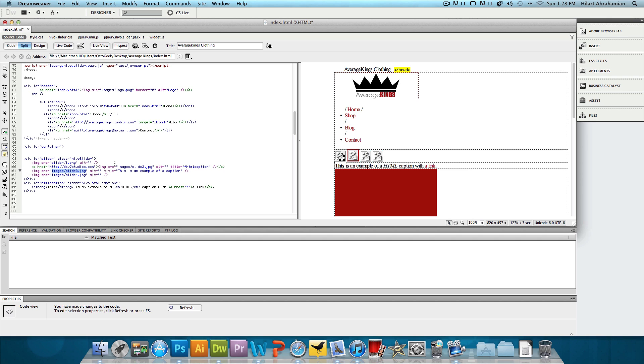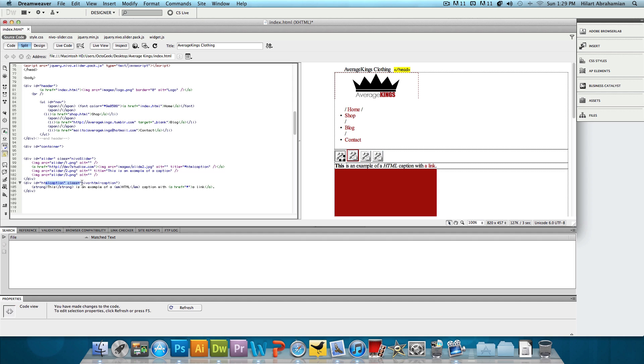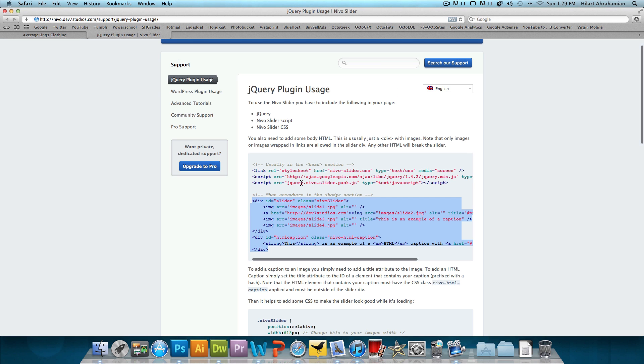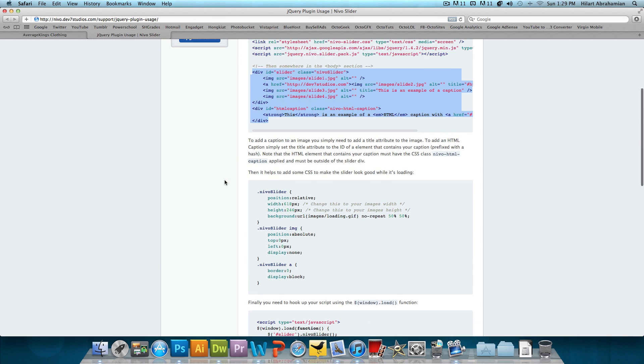And then the next image slider slash two dot PNG. And this has a caption. We could delete that if we want. And then the next image slider slash three dot PNG. And this also has another type of caption.